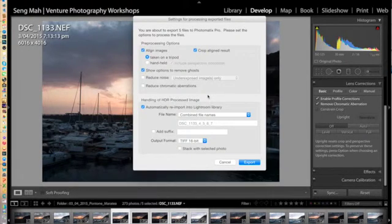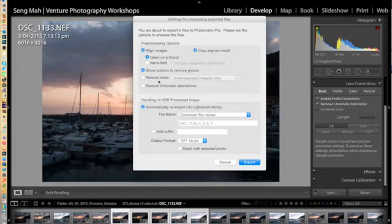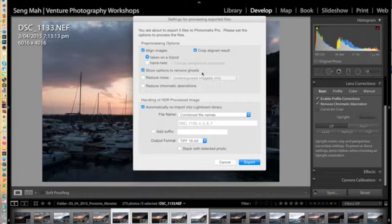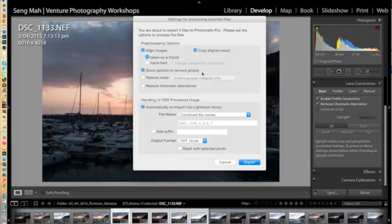Now what I'm going to do is actually get Photomatix Pro to remove ghosting in the image. Ghosting is where if there is slight movement in certain parts of the frames between the five exposures, and if you blend them together, you're going to have the appearance of ghosts.